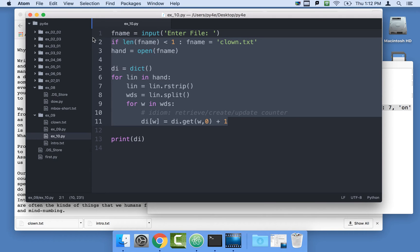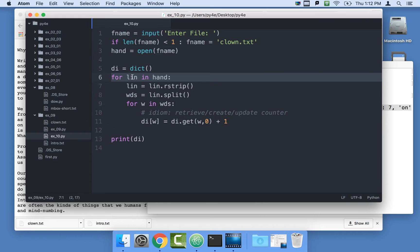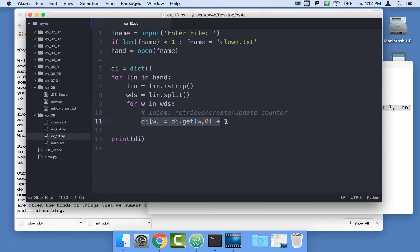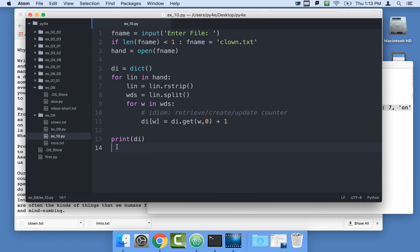That doesn't change. It reads the file, reads all the lines, goes through and splits it into words, then goes through the words and does the idiom of using dictionary get to maintain the counters. We print it out at the very end. So the new code we're going to write is down here.